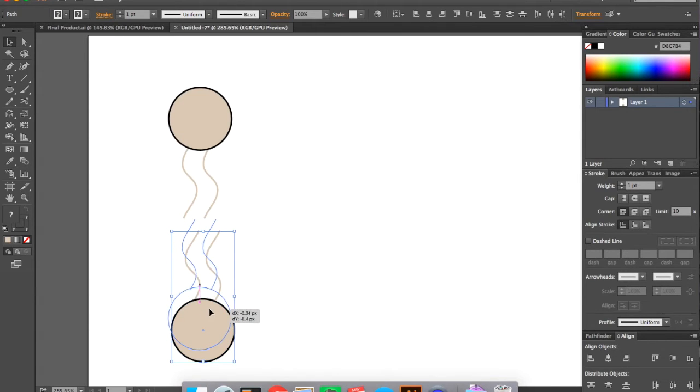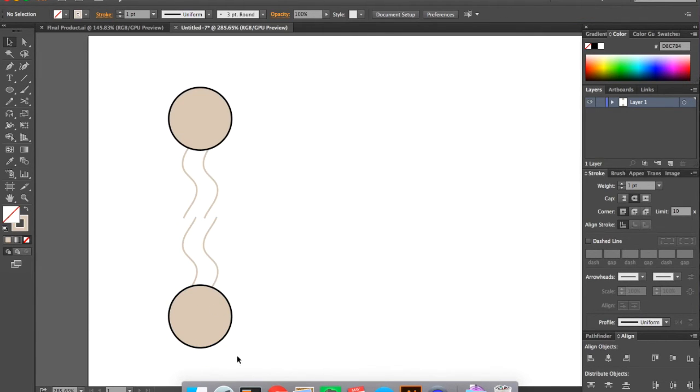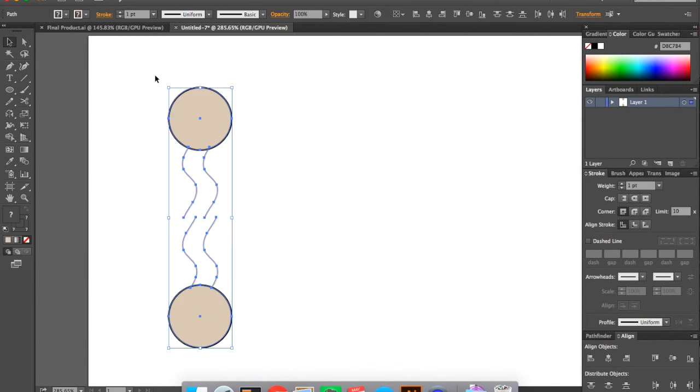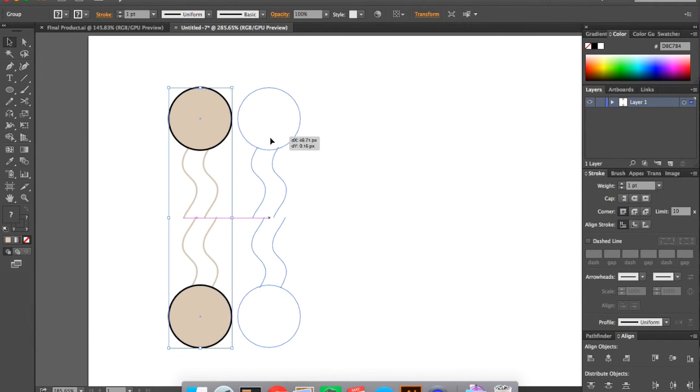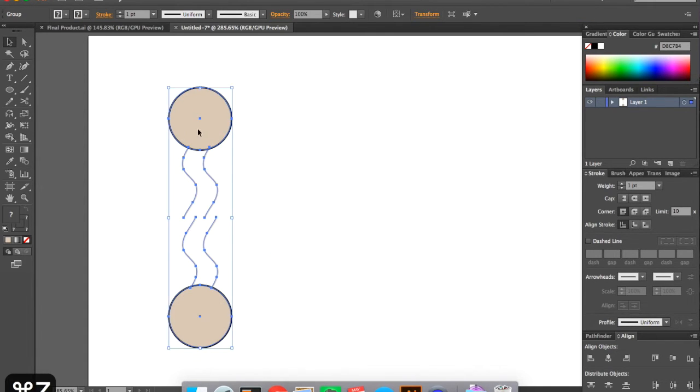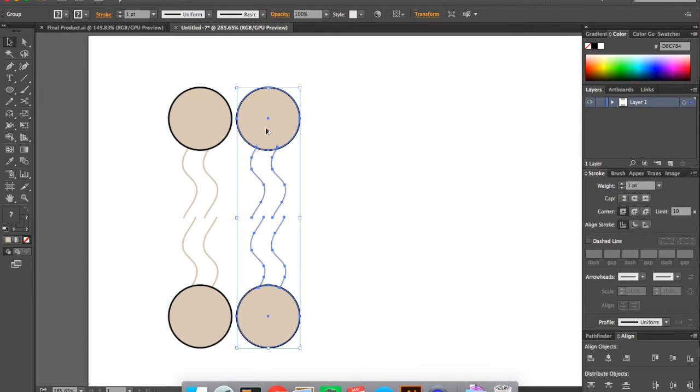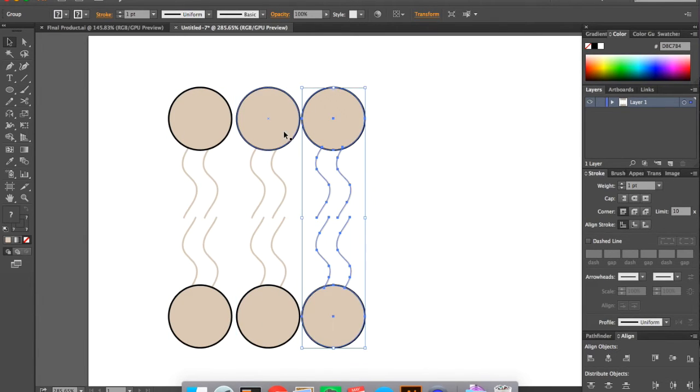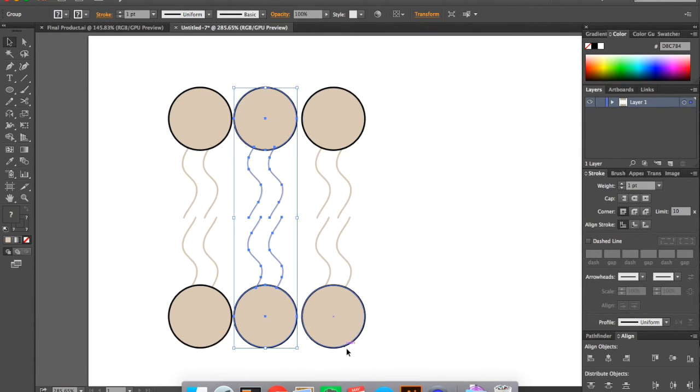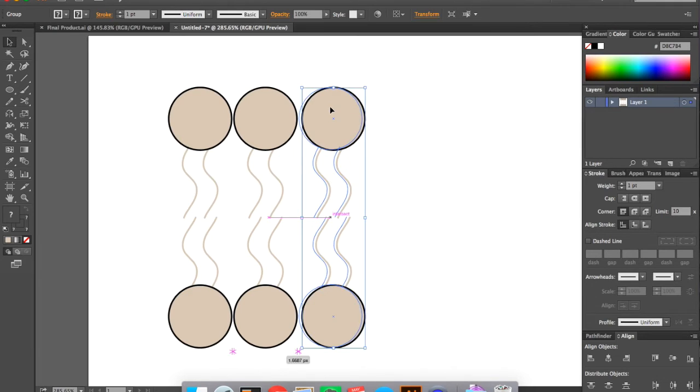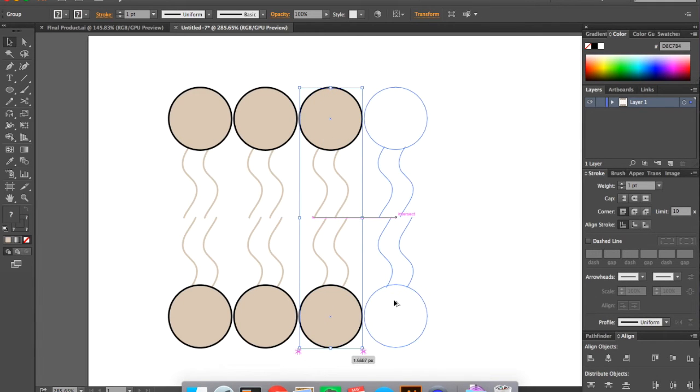And so then you can go ahead and group those two phospholipids. And then you can duplicate it by holding down alt and dragging. And you can do that over and over again until you're happy with your lipid bilayer.